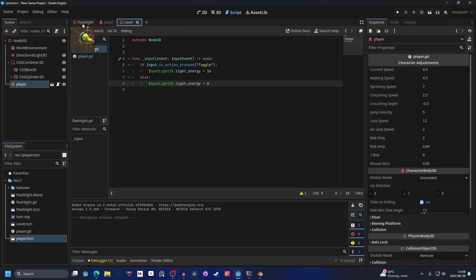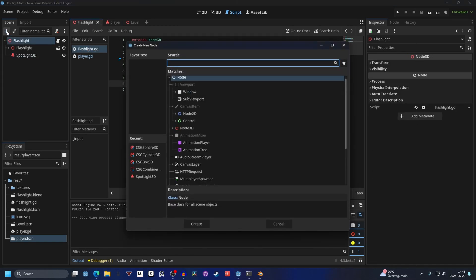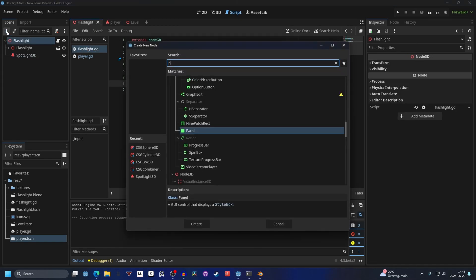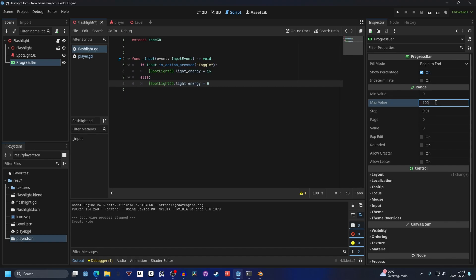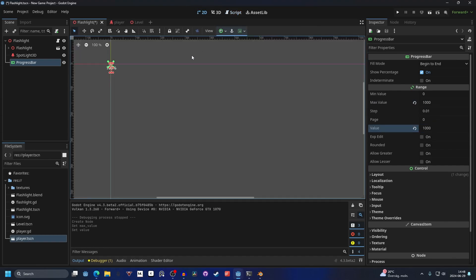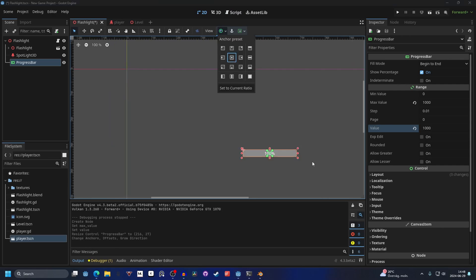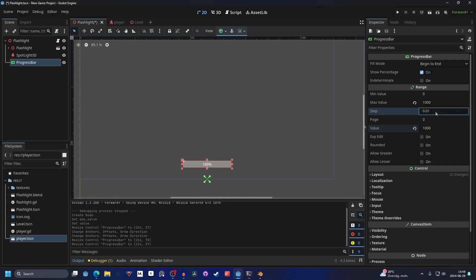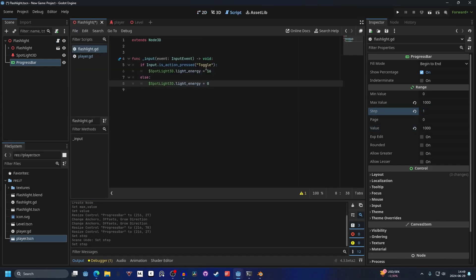And a simple way of doing this could be on the flashlight. We can add a progress bar. Let's put the max value to 1000. And put the value to 1000. If we go into the view. We can actually see the progress bar. I'm going to drag it out a little bit. And I'm going to center it to the screen. And we can make the steps one. And now if we go into the script.